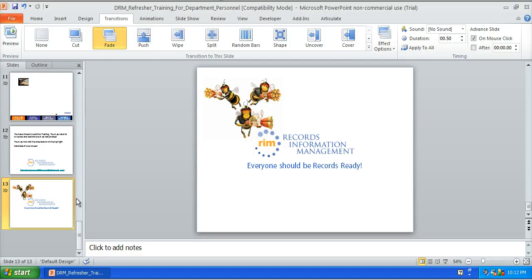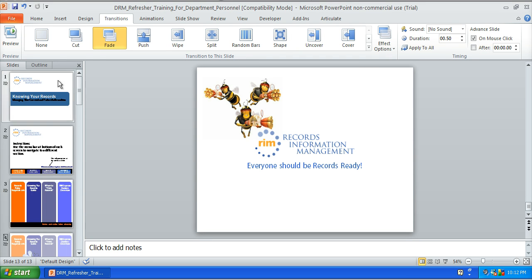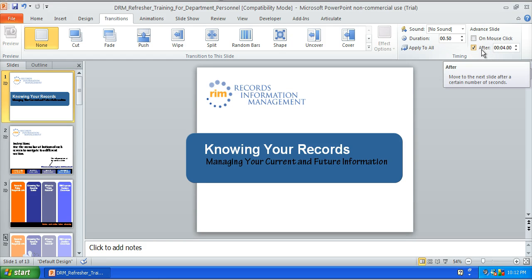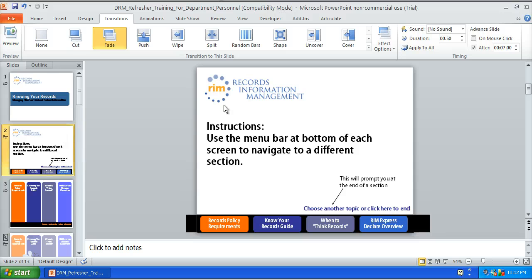I'm going to dissect these slides and show you how I did this. The first two slides have a transition to them. The first slide has no actual transition but it does advance automatically after four seconds — so even if the user clicks on the slide it won't advance when they click; it will wait the four seconds before it advances. Then on the instruction page I have a fade transition and it advances after seven seconds, which gives the user enough time to read the instructions and have the animations come up.